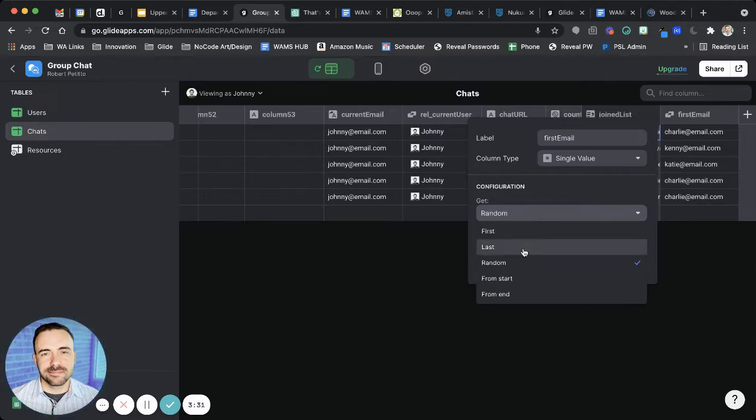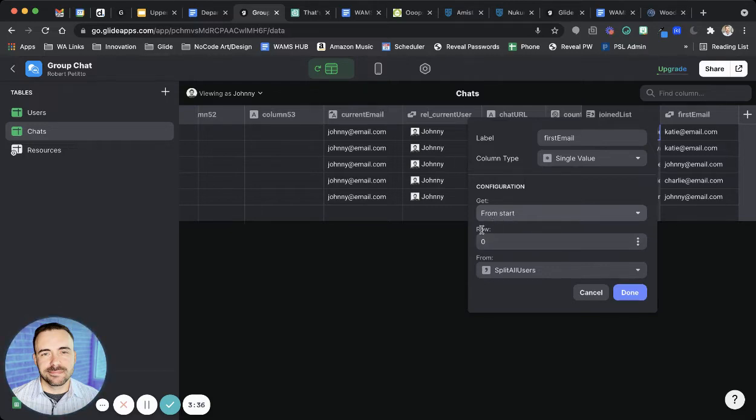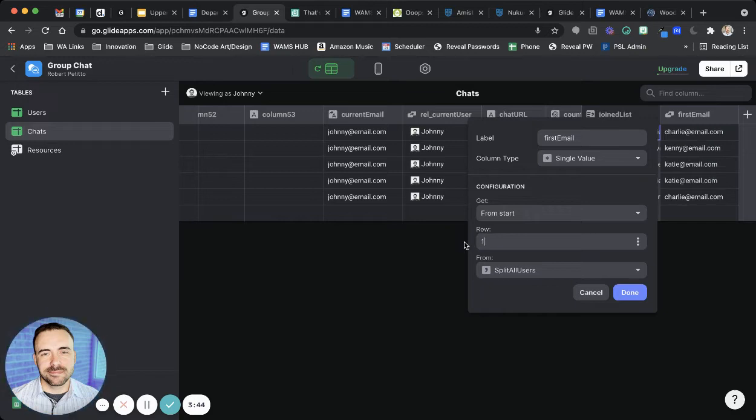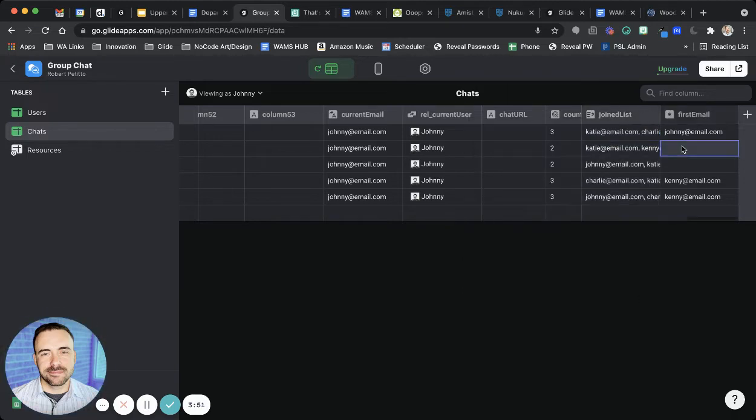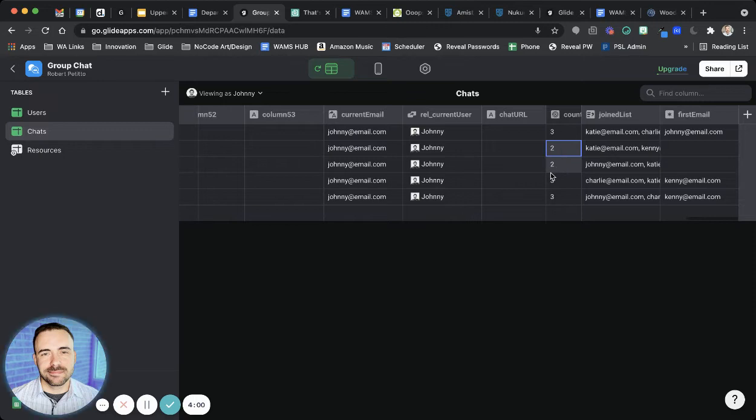You can also grab the second. So if I want to grab the second item in the array, note that when you're choosing an array, your row 0 will be your first one. So row 1 will be my second value. And row 2 will be my third value. So you see that these don't have any data in here because I'm choosing the third value. But there's only two items in this list.